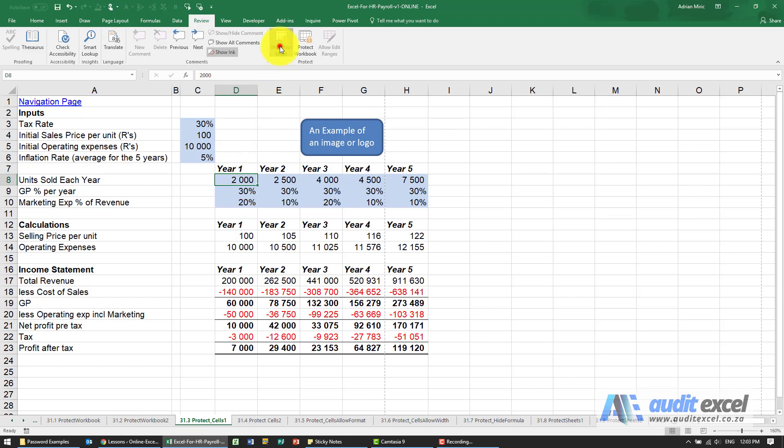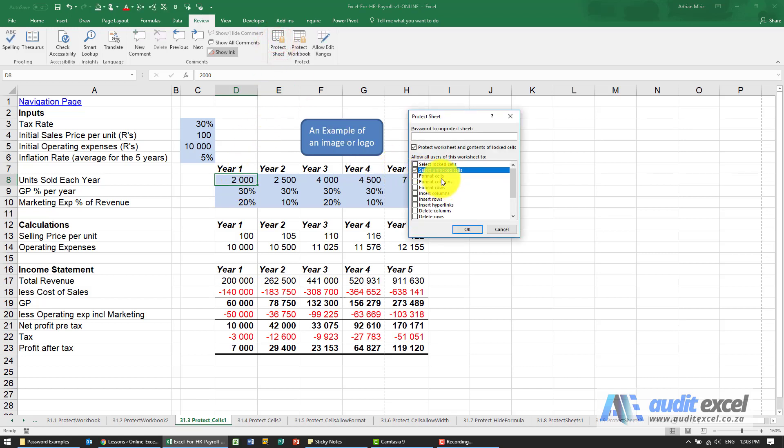So when I say unprotect sheet, protect sheet, all these various options enable you to give different levels of protection.